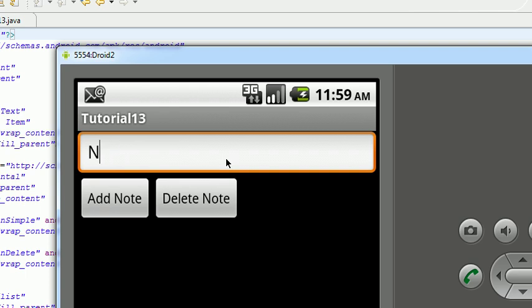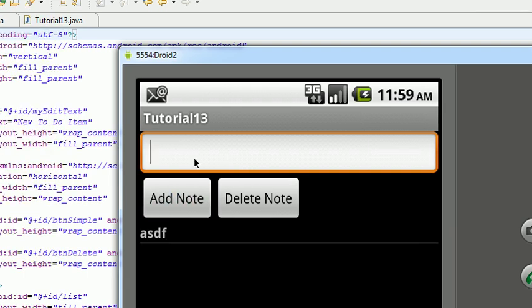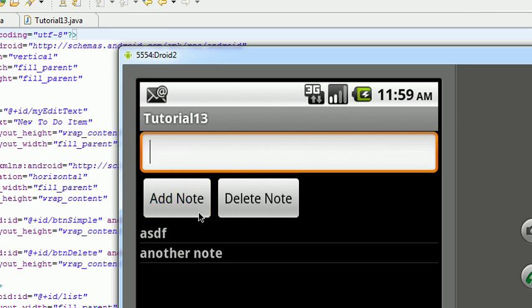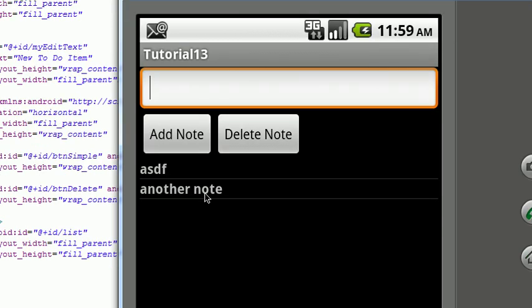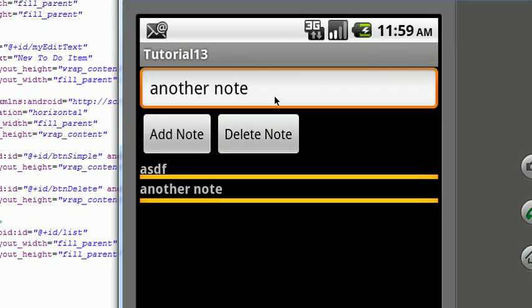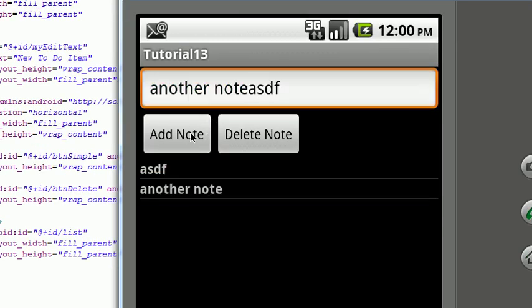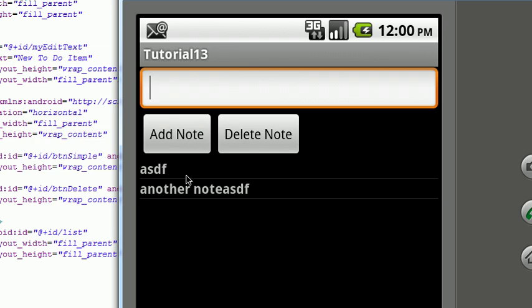Now let's add a note. Another note. And you can see, we've still got the ability to edit notes. If you click on the add button, that actually updates the existing note.